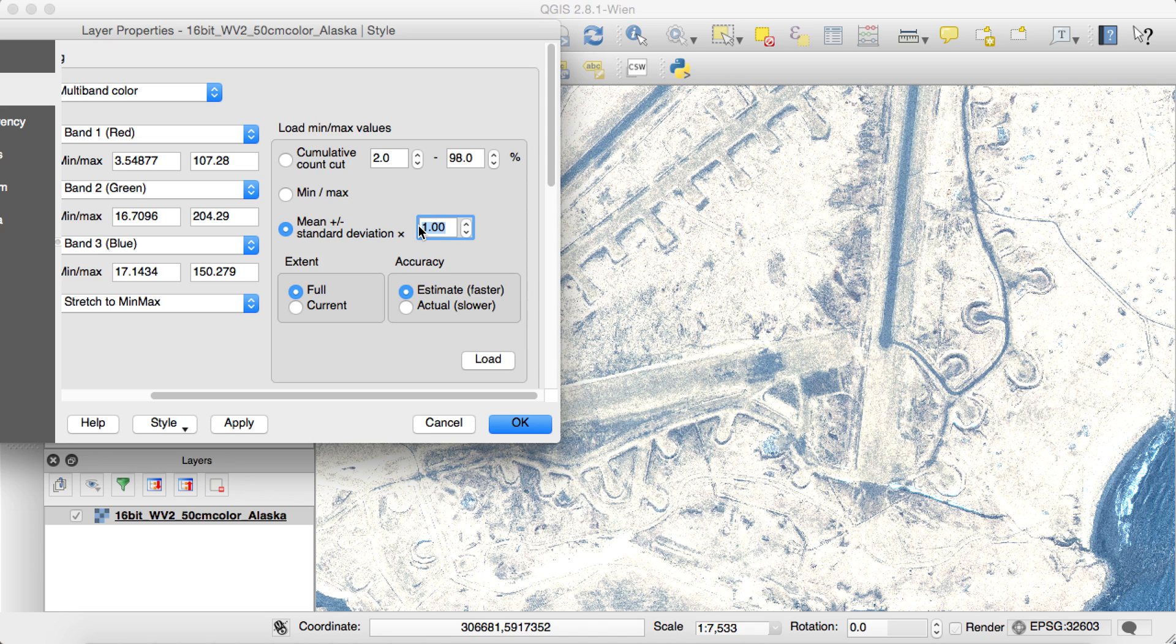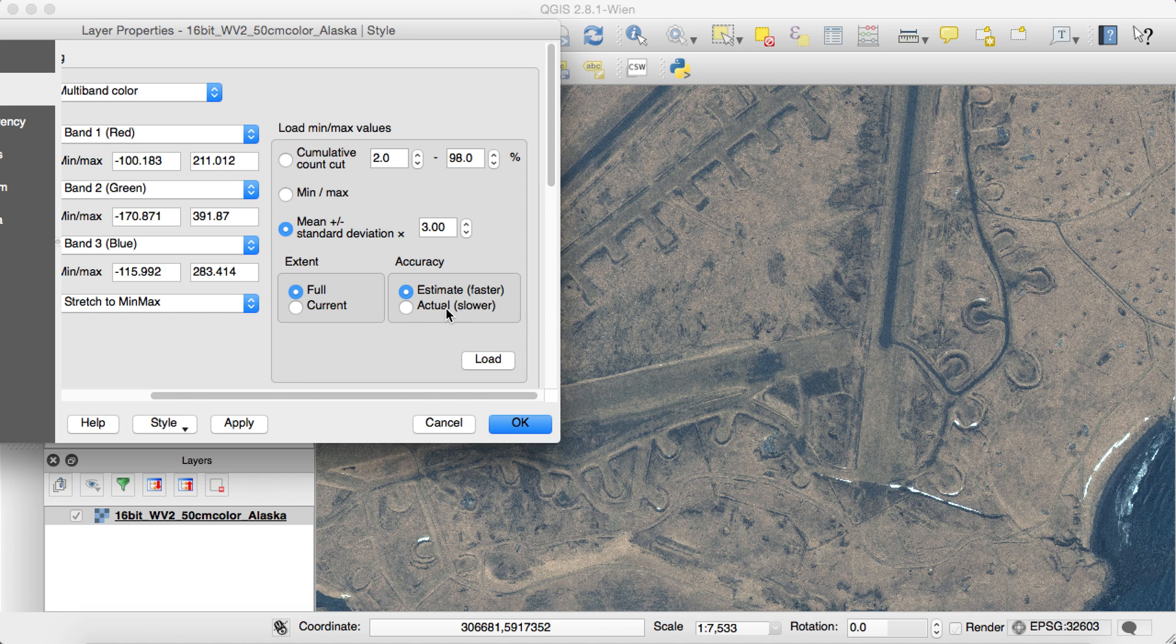So that didn't really make it look any better. Let's go to a 3 standard deviation. Let's Load. Let's Apply. Things look much better now.